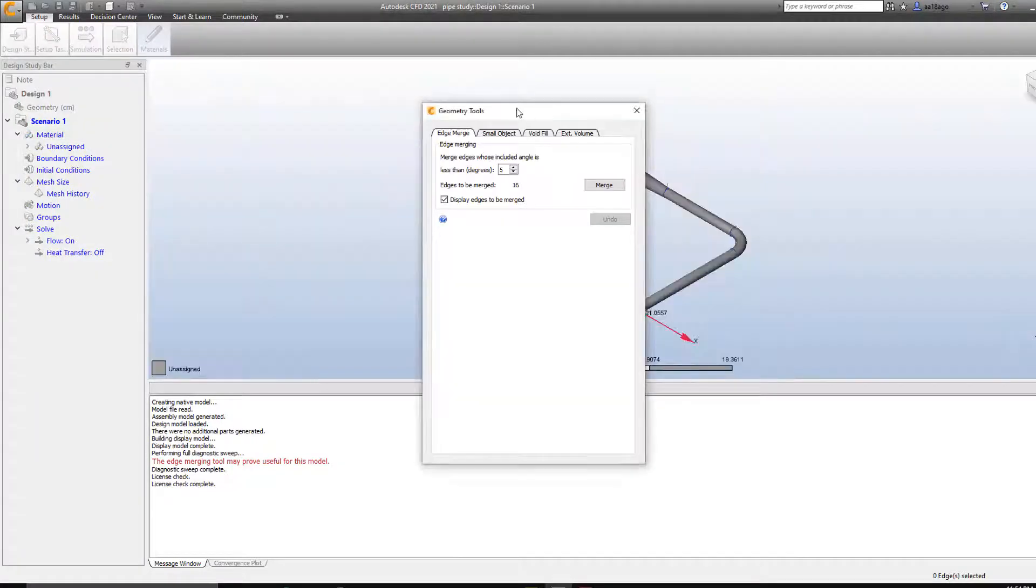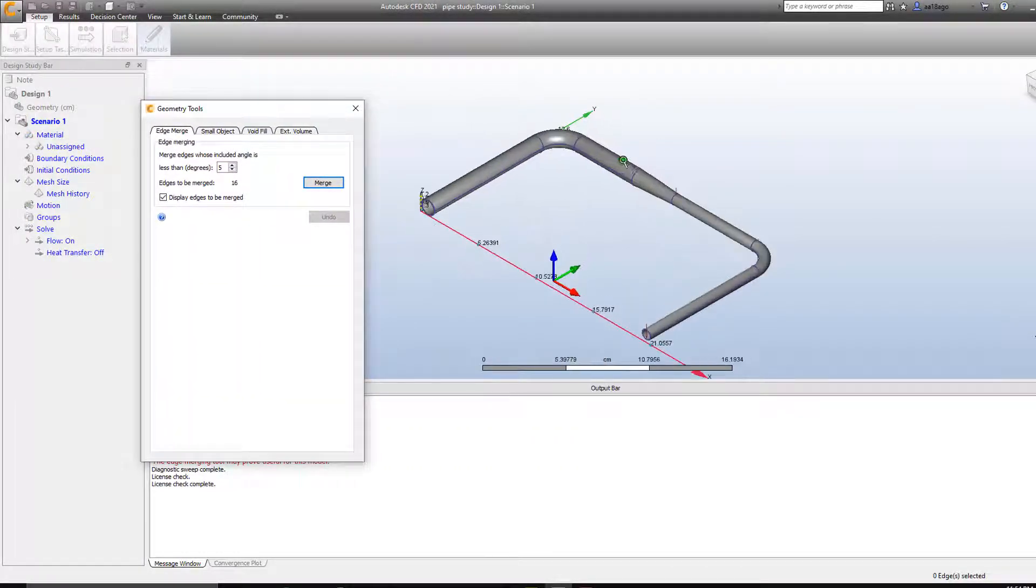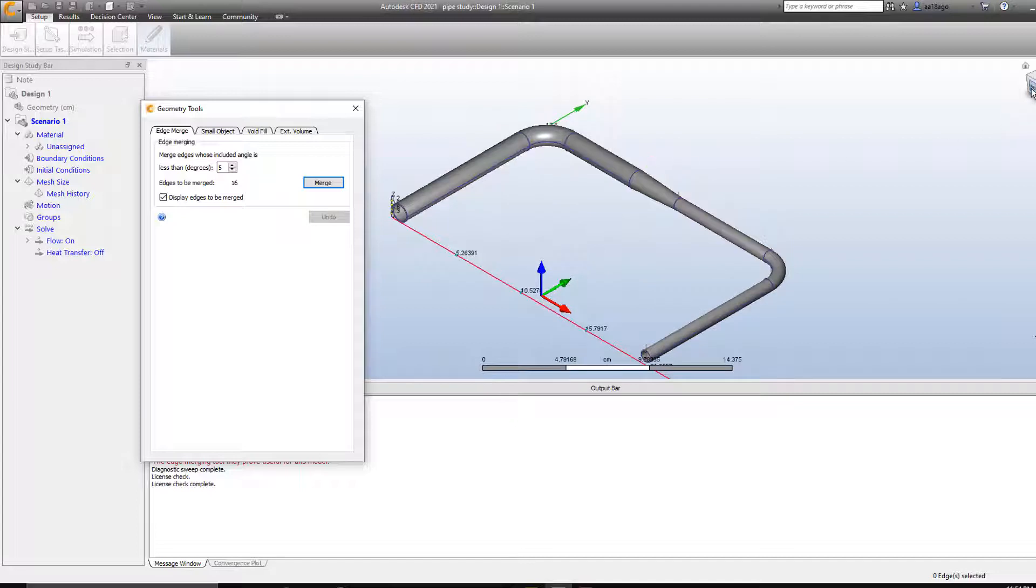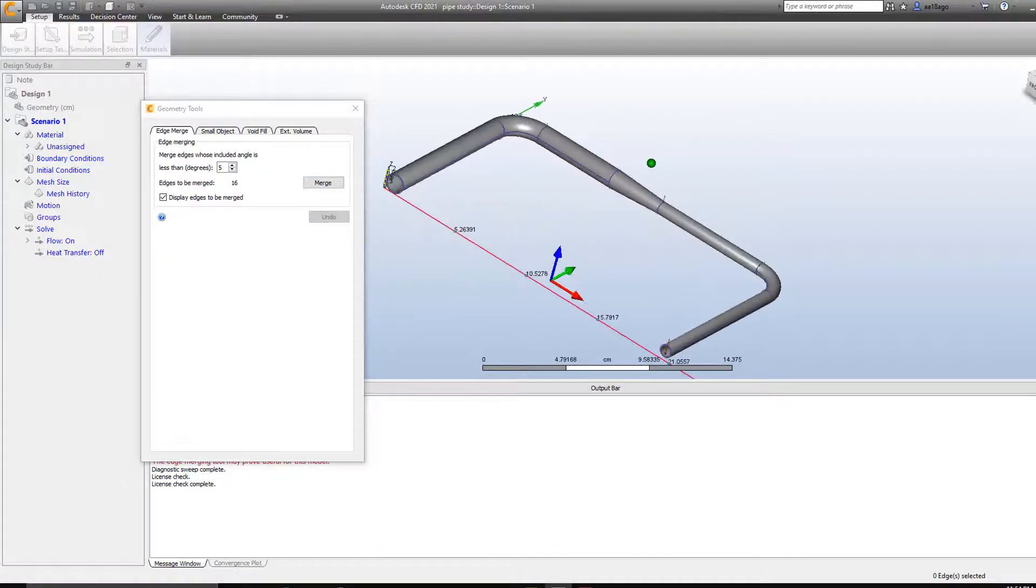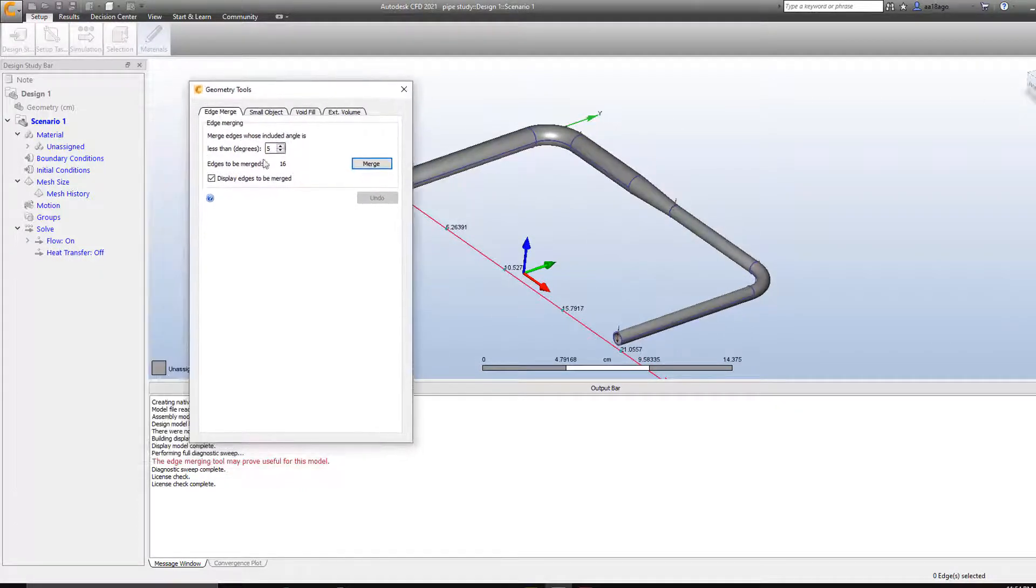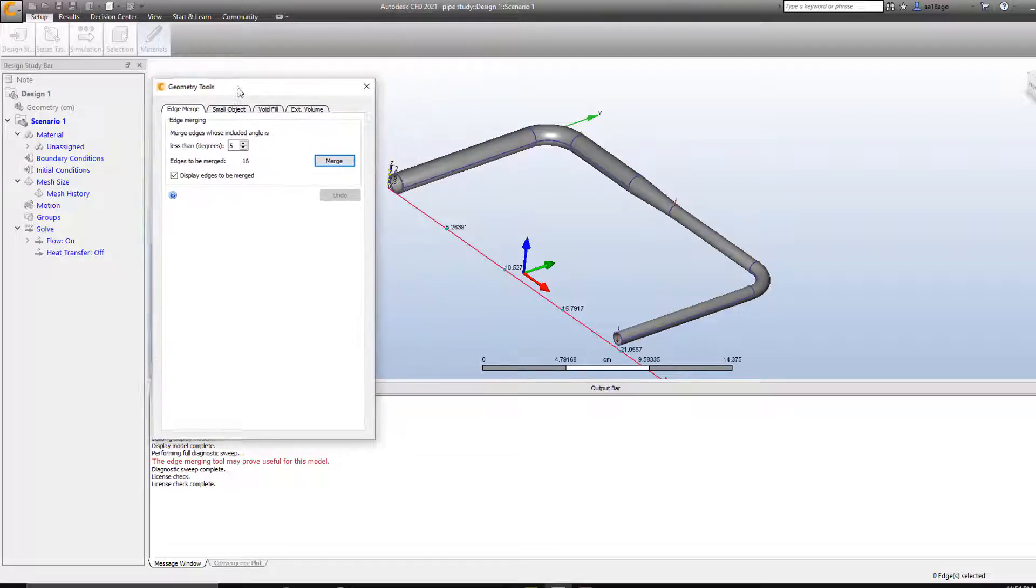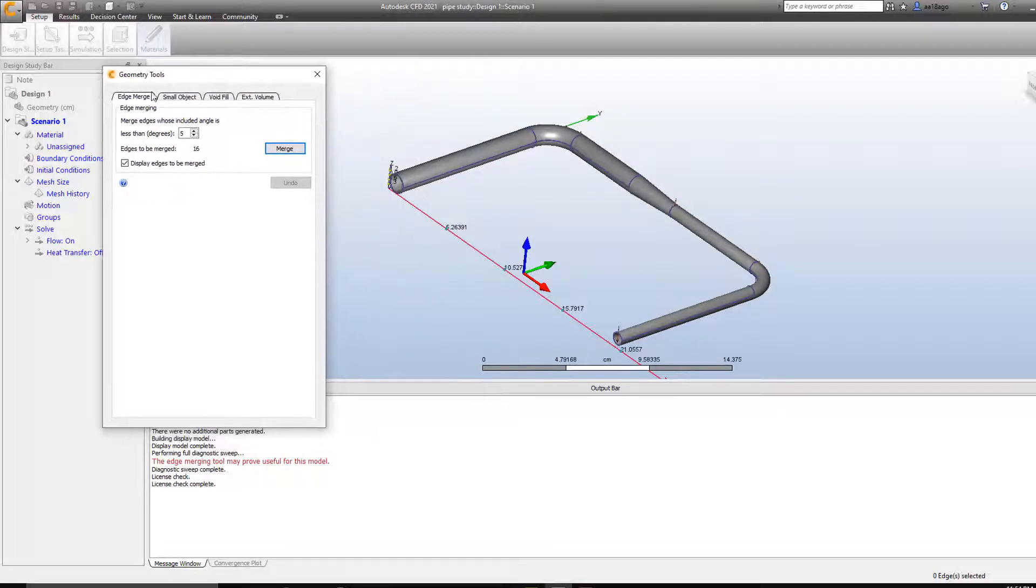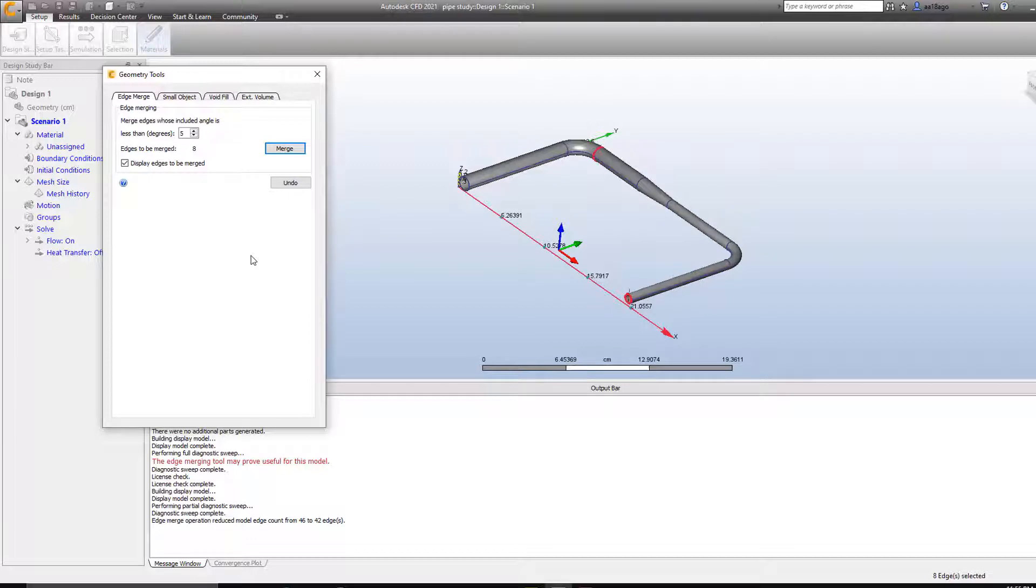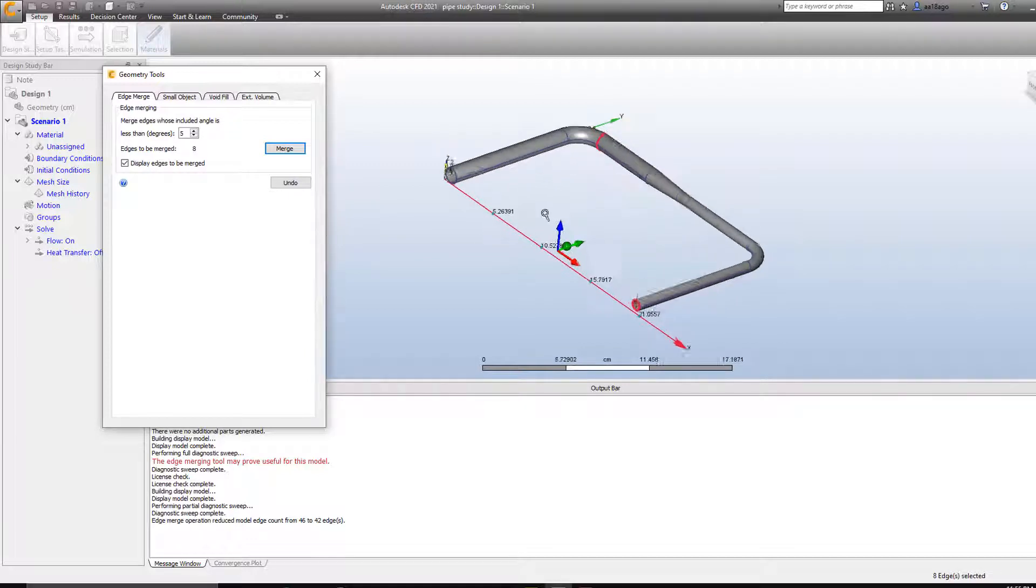And now that we have imported our pipe into CFD workspace, we're able to see the model as well as some options that popped up which says geometry tools. So we're going to play around a bit with geometry tools. We're going to smoothen the edges, merge. So basically it simplifies your model and it is easier to simulate when your model is completely simplified.